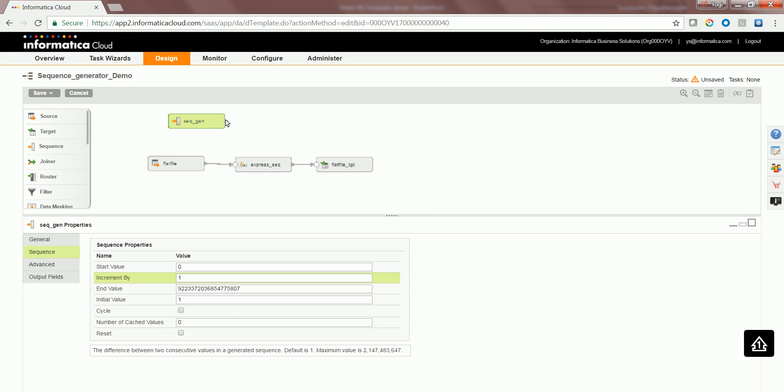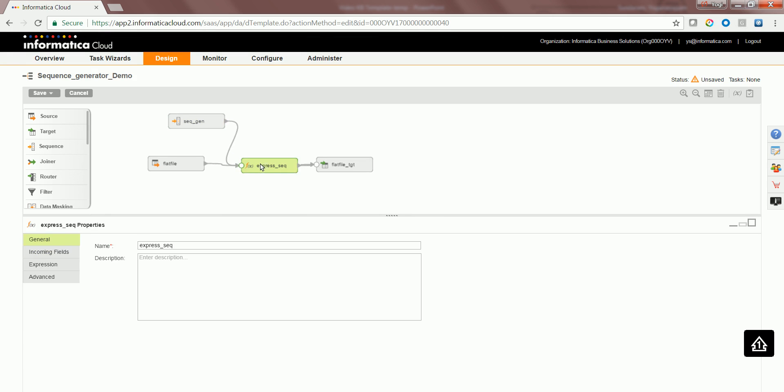Now let's go ahead and link the output of the sequence to the expression transformation input.